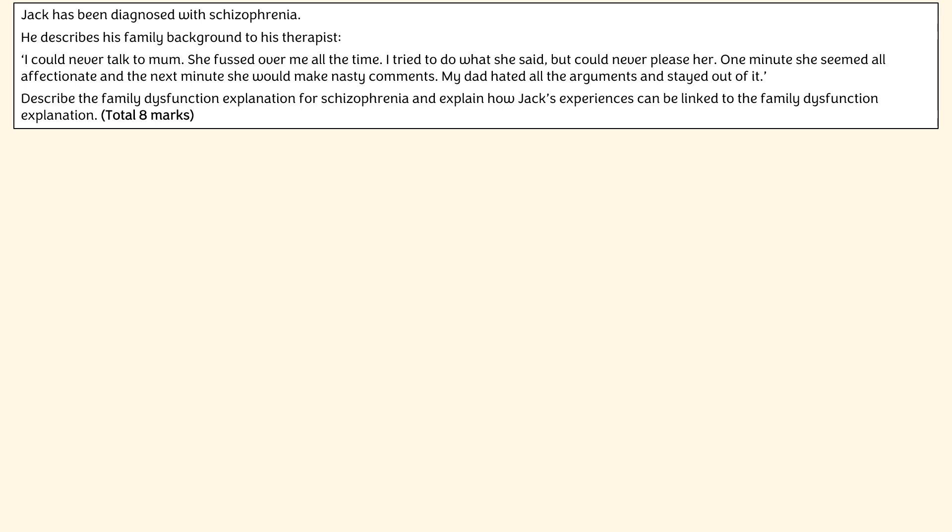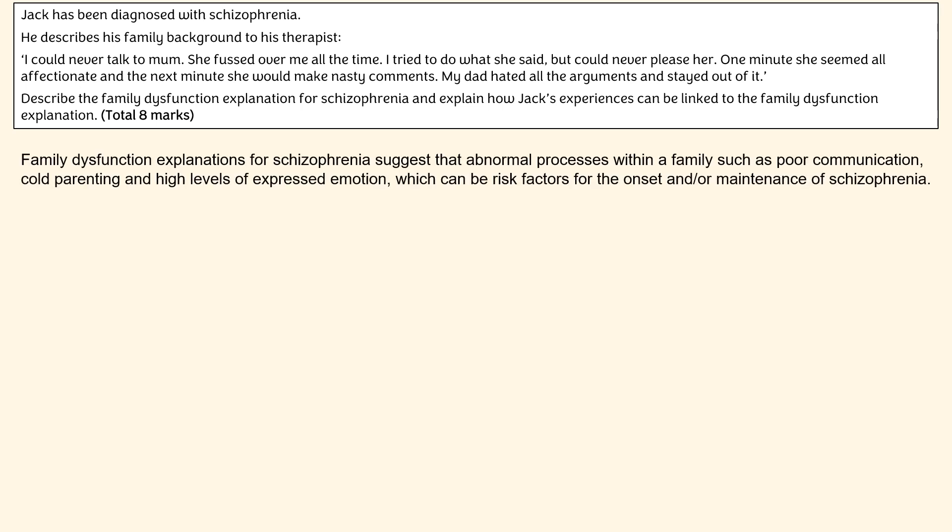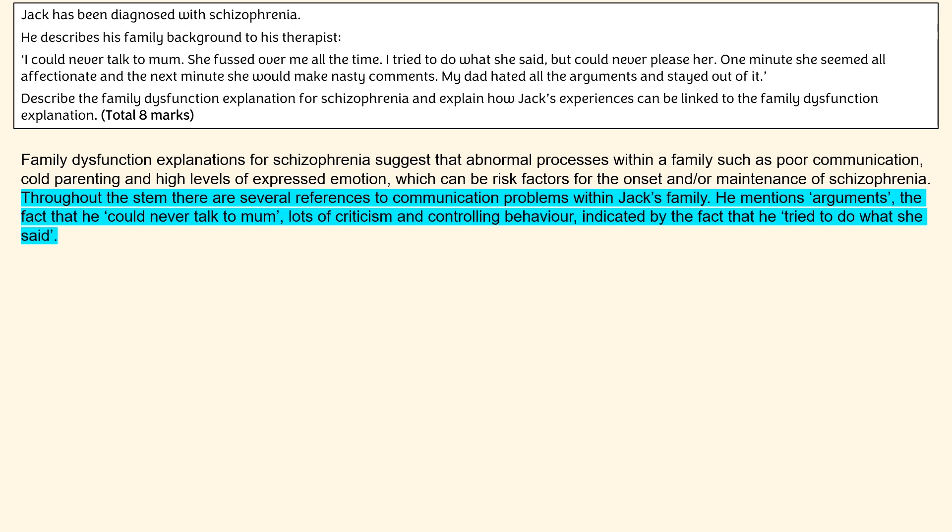So let's go back to the question and have a go at writing an answer. Obviously, if you want to have a go at this by yourself before I reveal the answer, then pause the video now and give it a go. The way I'm going to attack this is to produce some outline content and then follow it up directly with some application, rather than doing all of my AO1 and then all of my AO2. I'm first going to give a brief introduction to family dysfunction and explain what it actually means, then link to bits of the stem and provide application — things like references to arguments and controlling behaviour.